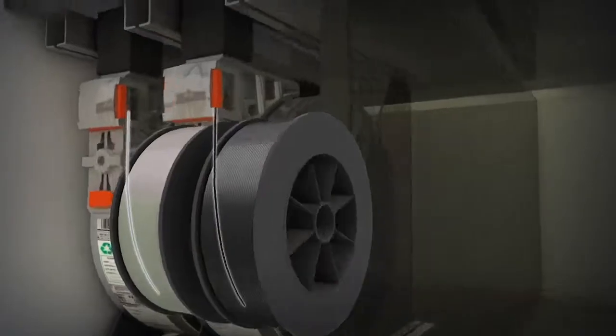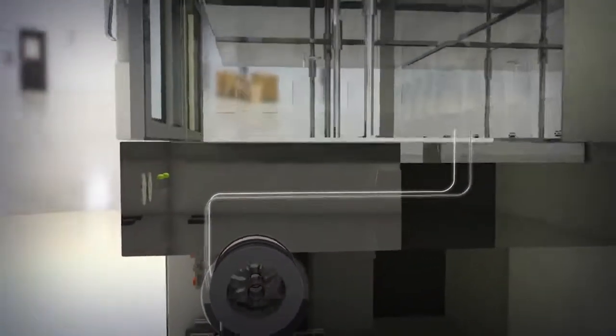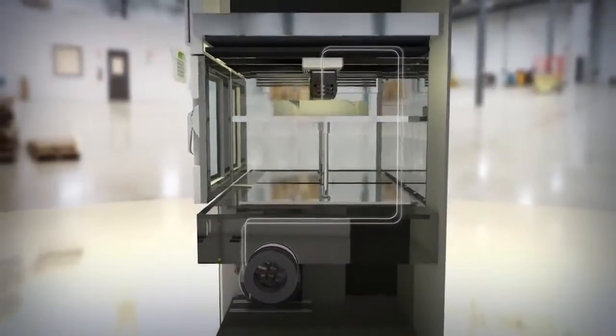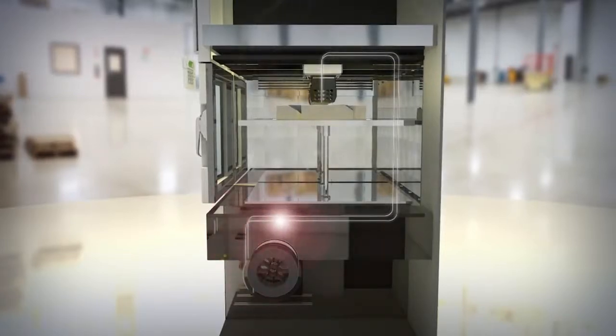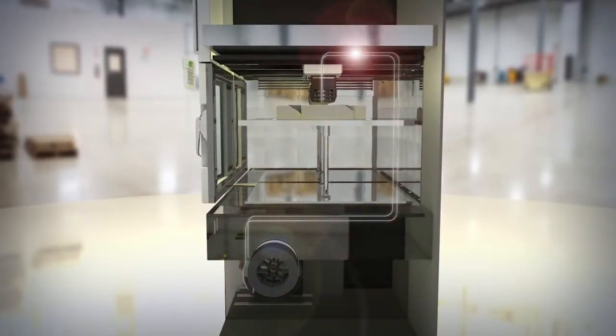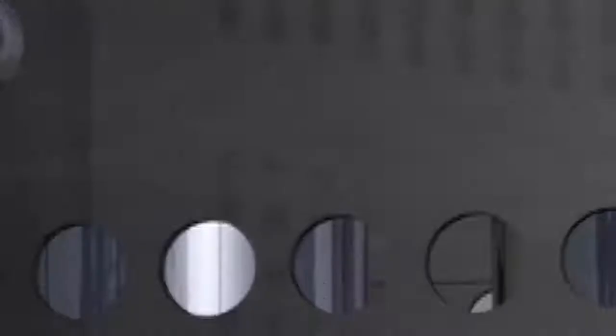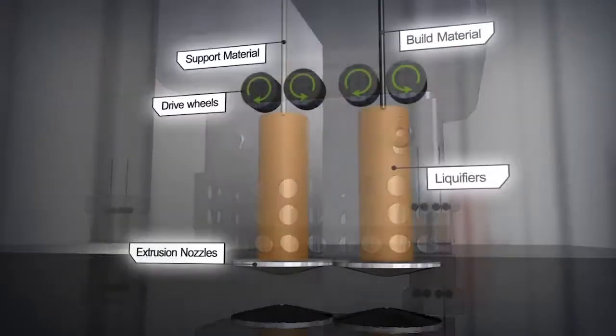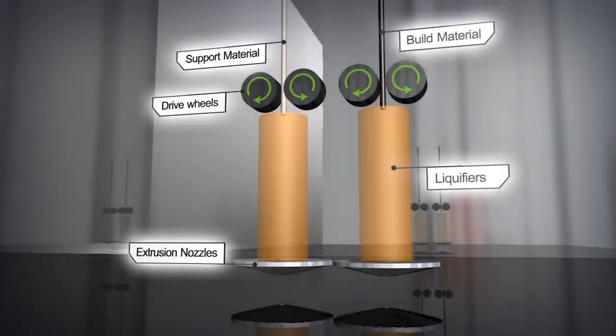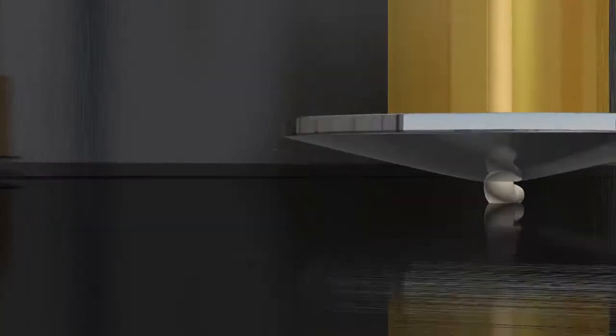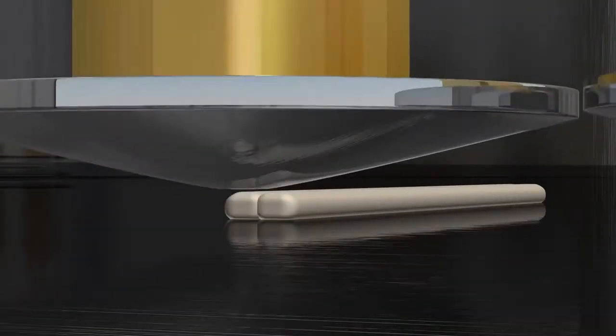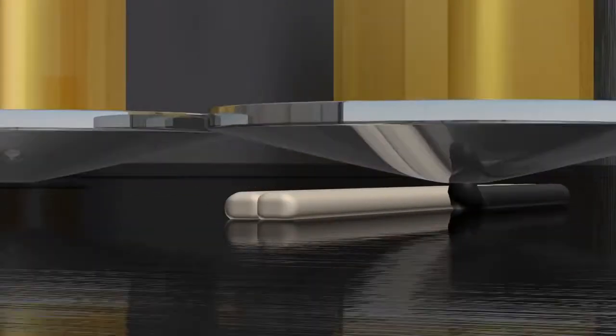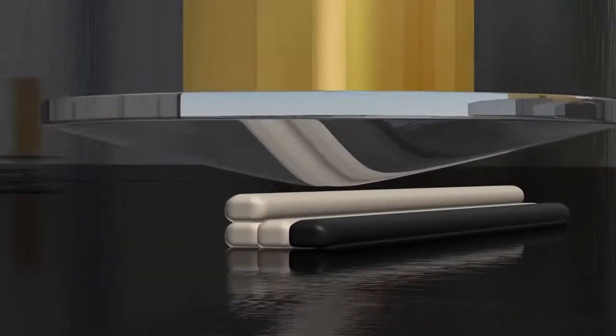Thin thread-like spools of thermoplastic and support material are used to create each cross-section of the part. Similar to a hot melt glue gun, uncoiled material is slowly extruded through dual heated nozzles. The extrusion nozzles precisely lay down both support and thermoplastic material upon the preceding layers.